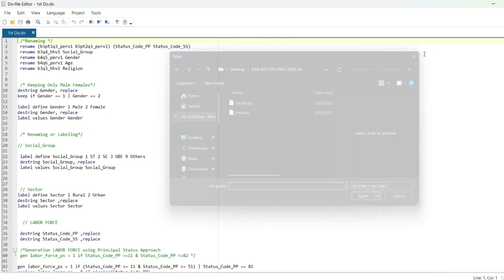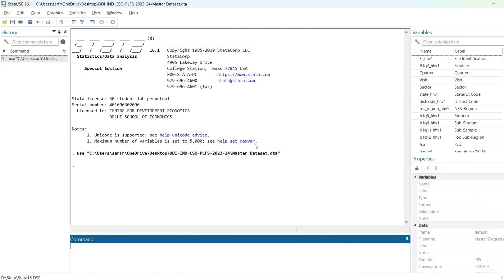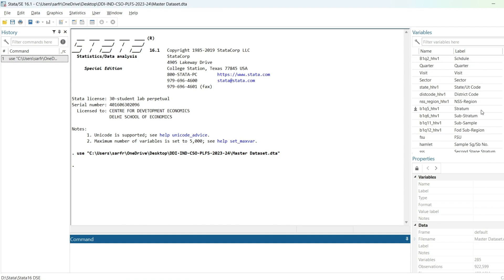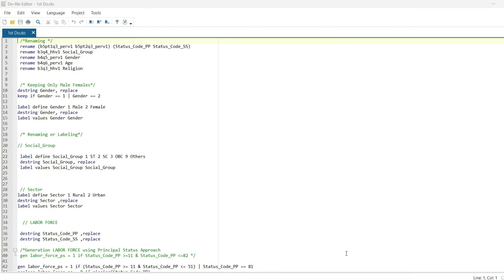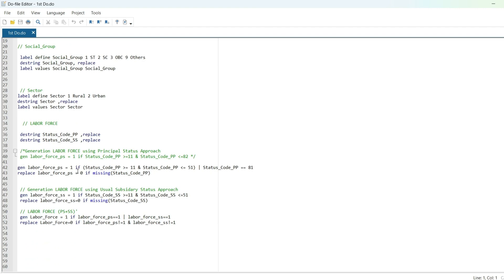Let me load my master dataset — the one we have been working on since video five. This is basically the merged dataset. As you remember from part five, I renamed the status code, kept only male and female, removed transgenders, defined social group, sector, and generated the labor force variable. Let me run all these codes at one click.